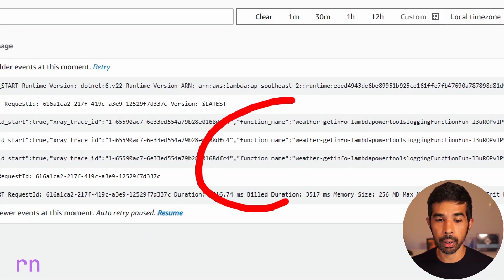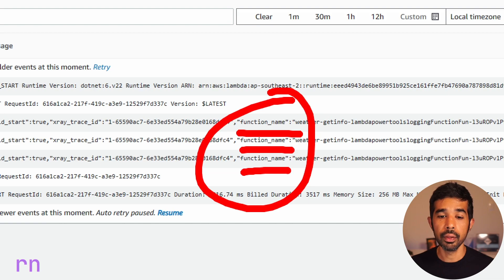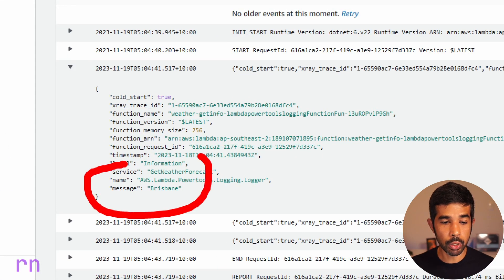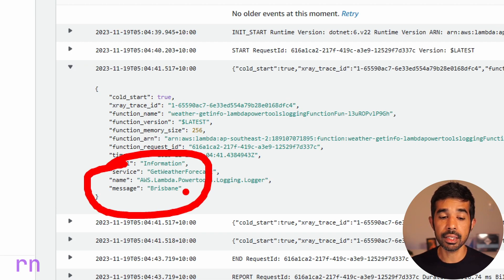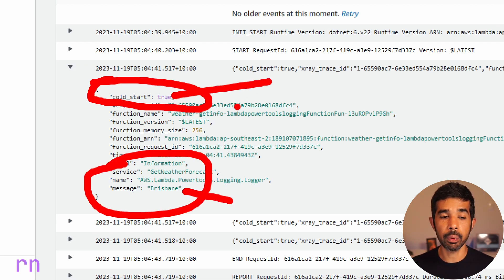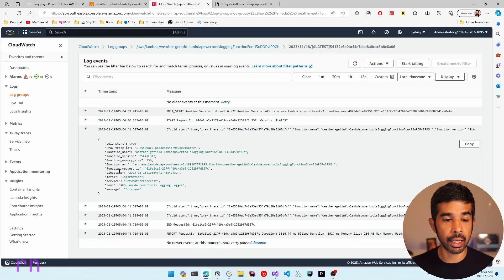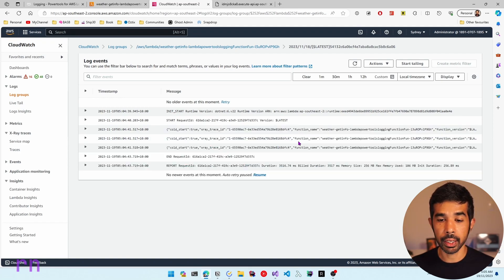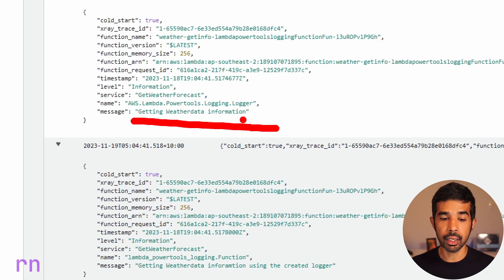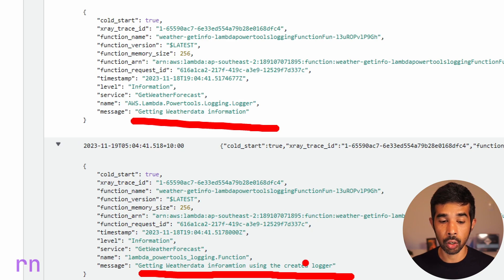A new log stream has been created. Navigating into it, you can see three logs written by this function. One is from the log event true setting, and the other two are the explicit logger statements we wrote. Expanding the first, you can see the message Brisbane, which is the first parameter of the function handler — the city name. You can also see that cold start is true in this case, and the service name is get weather forecast.